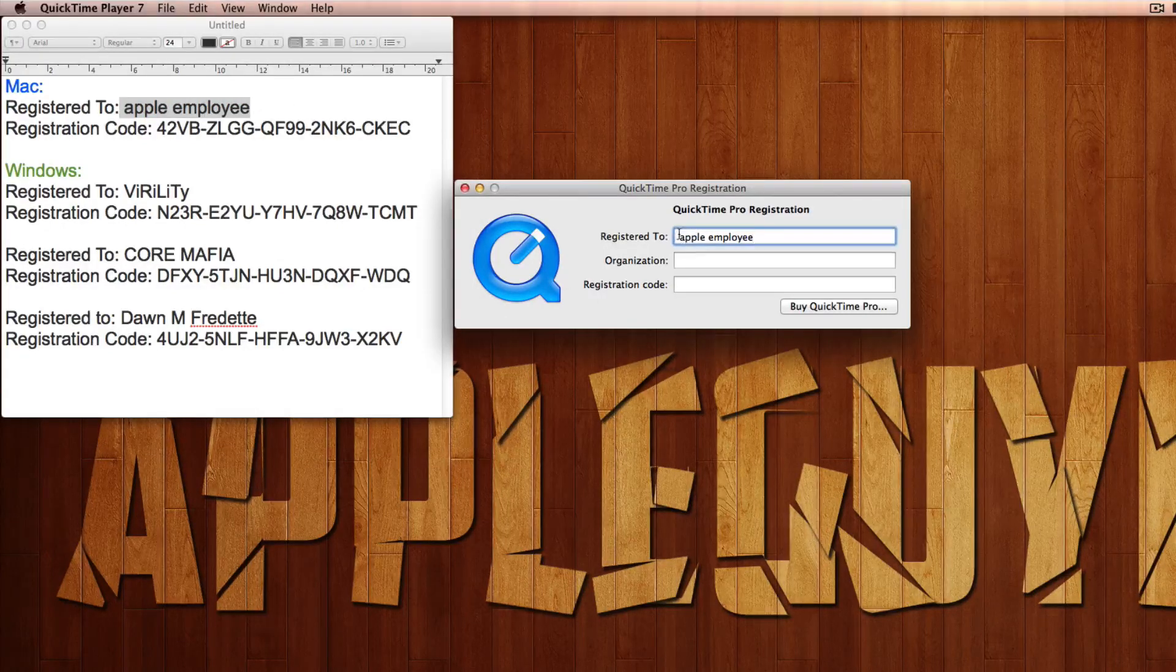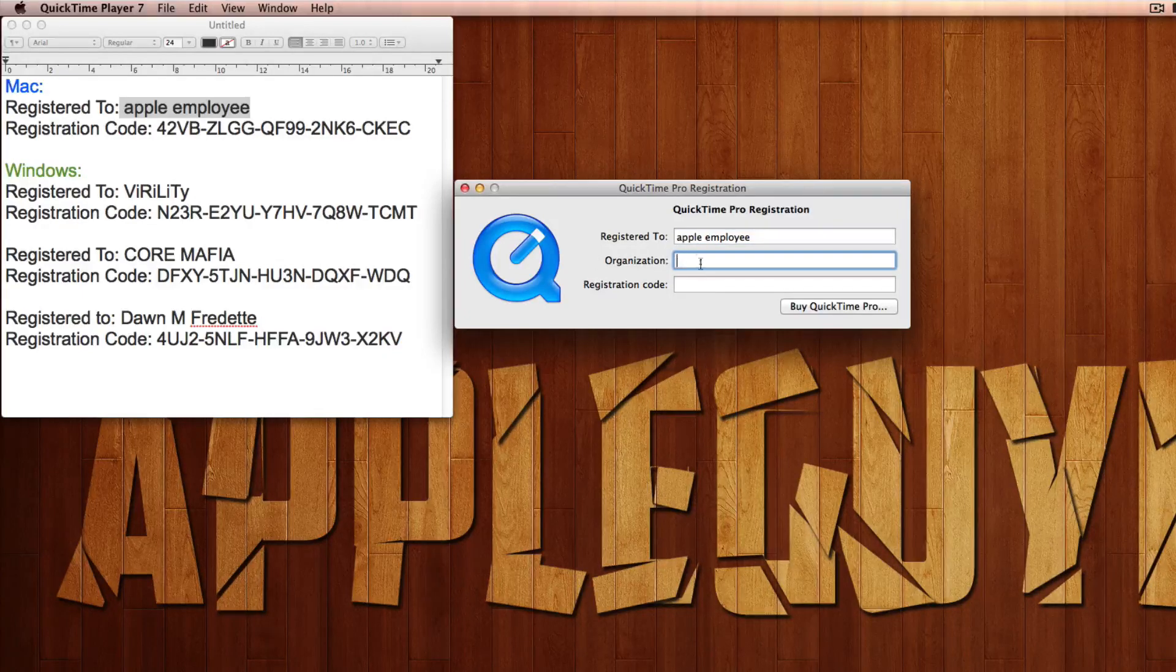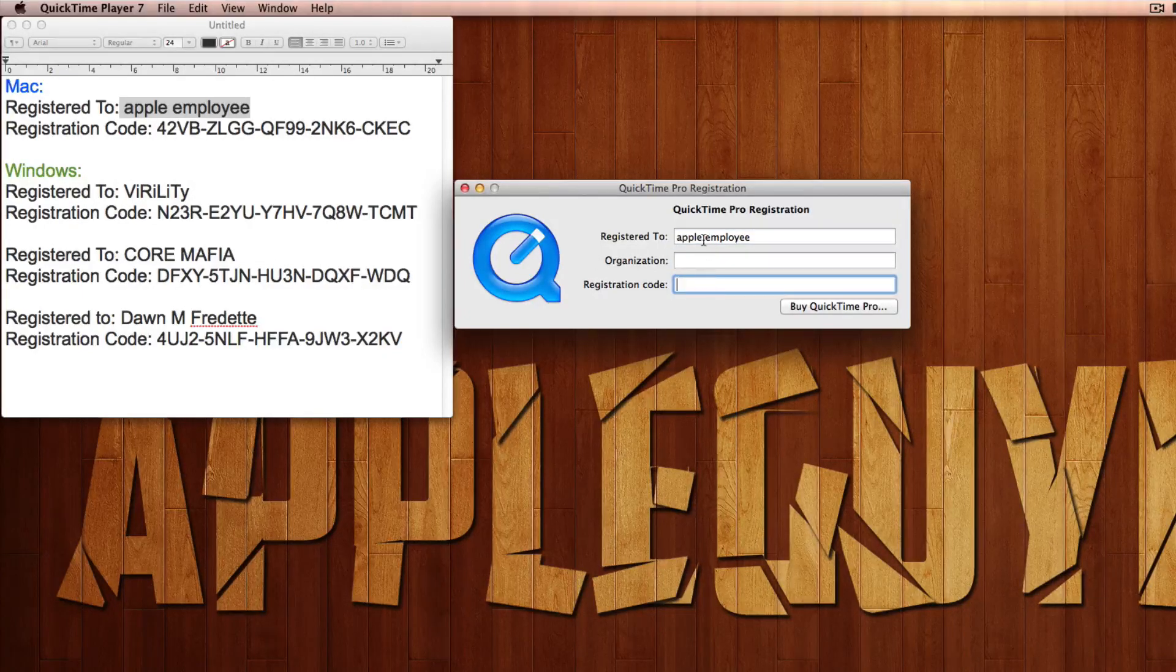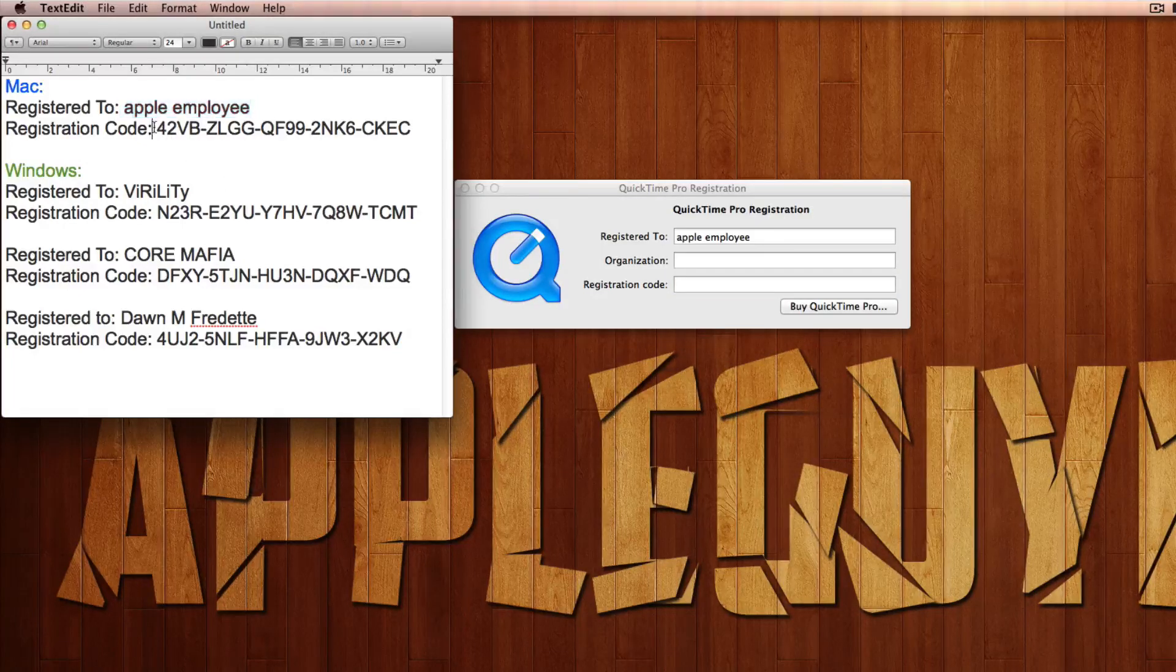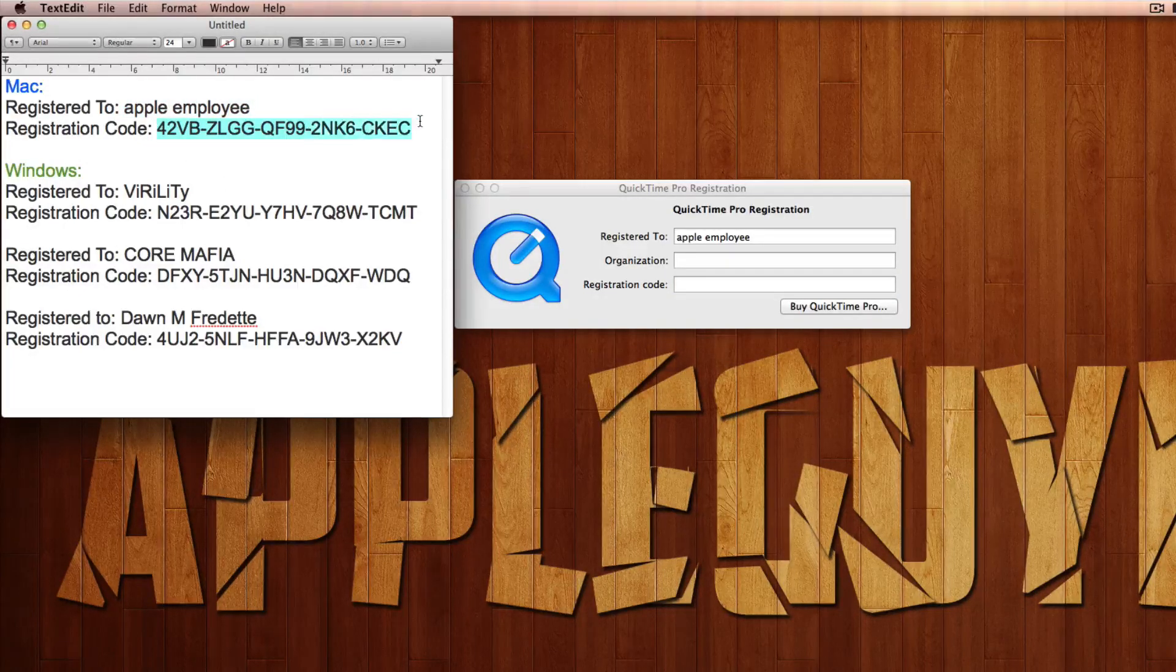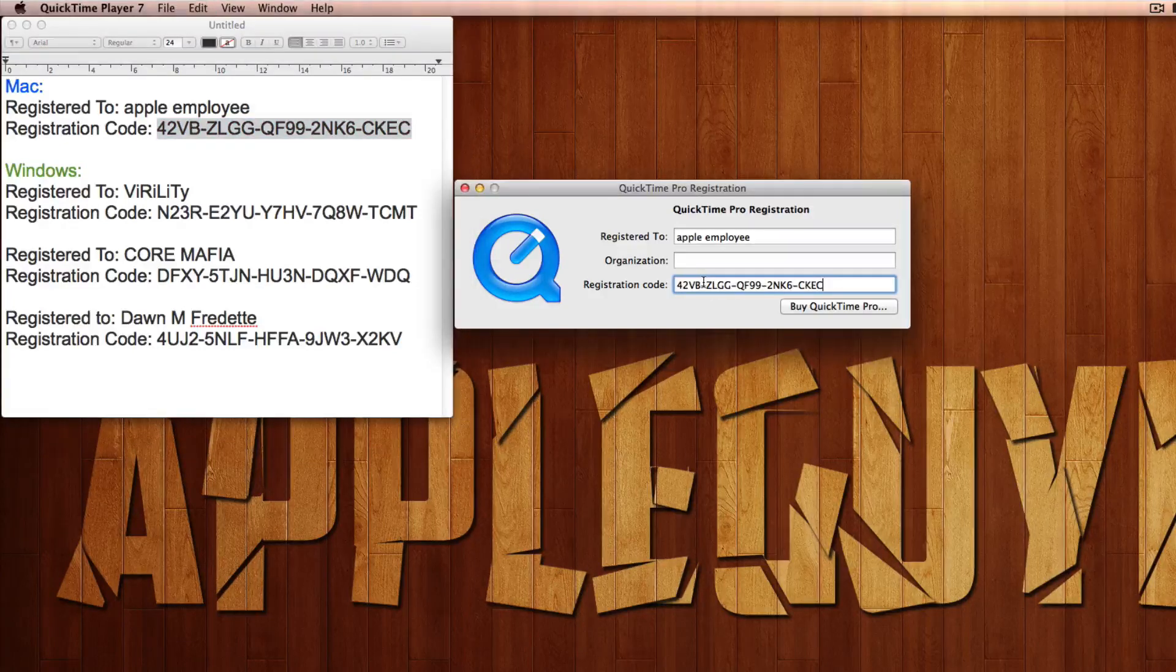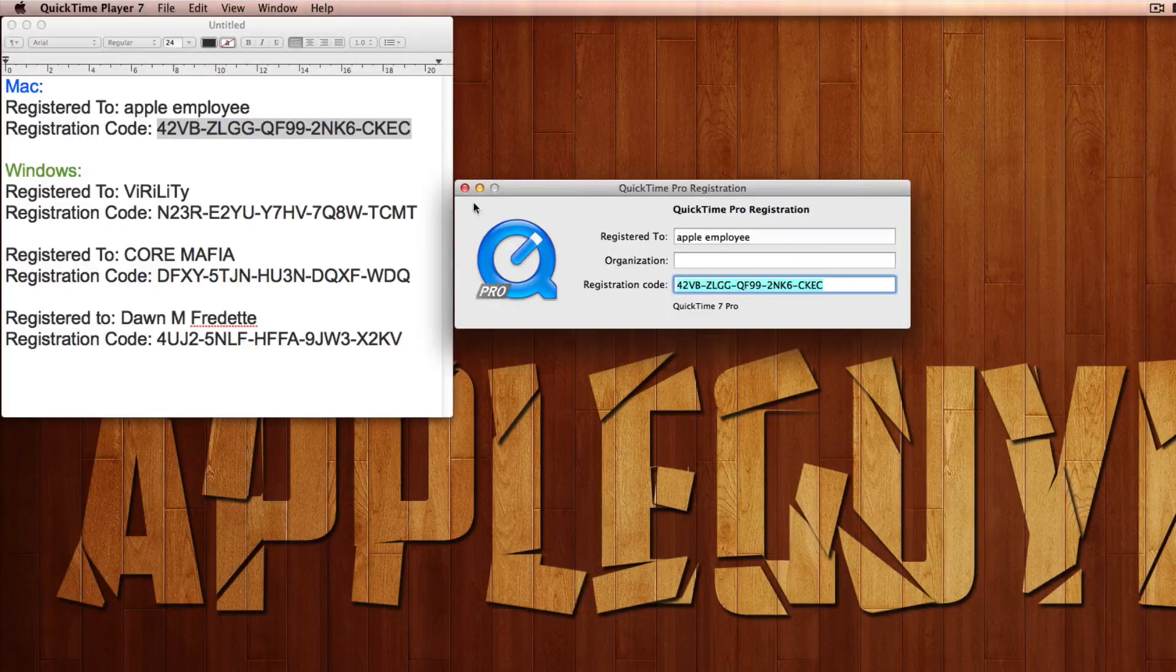Okay, the registration code, this right here. Copy it, command C, command V, and hit enter. And as you see, QuickTime Player Pro.